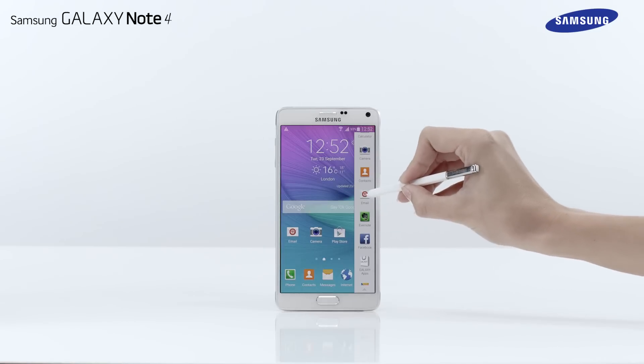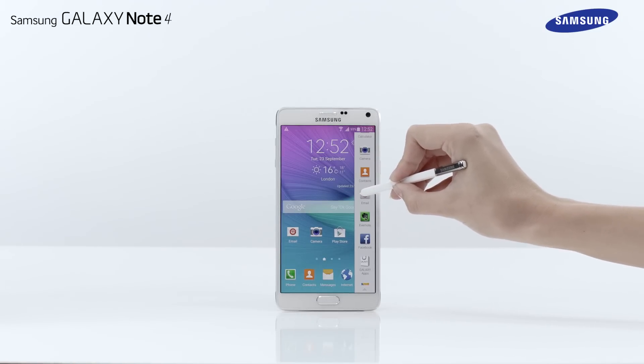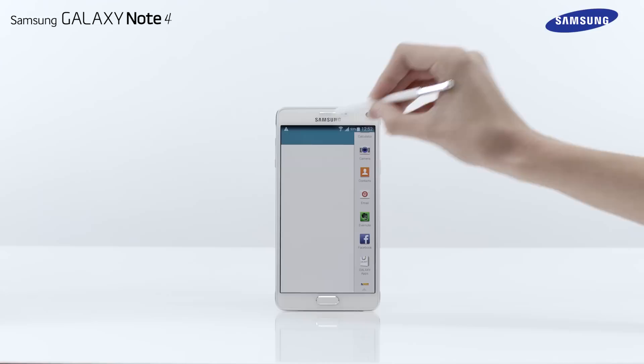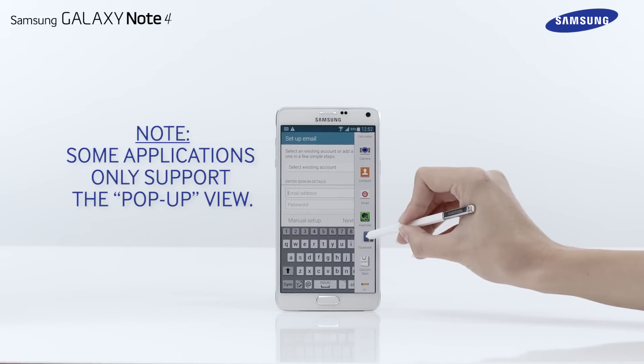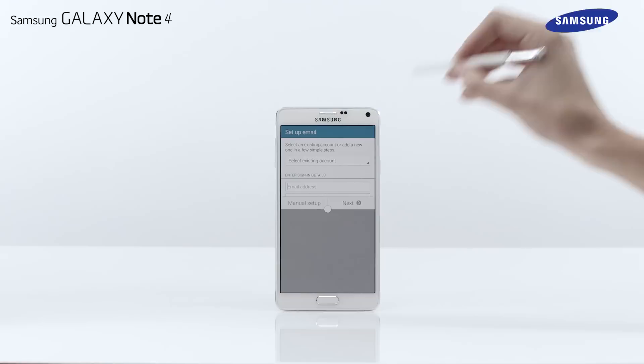Choose an application and then drag and drop it on either the top or bottom half of the screen. Note, some applications only support the pop-up view.